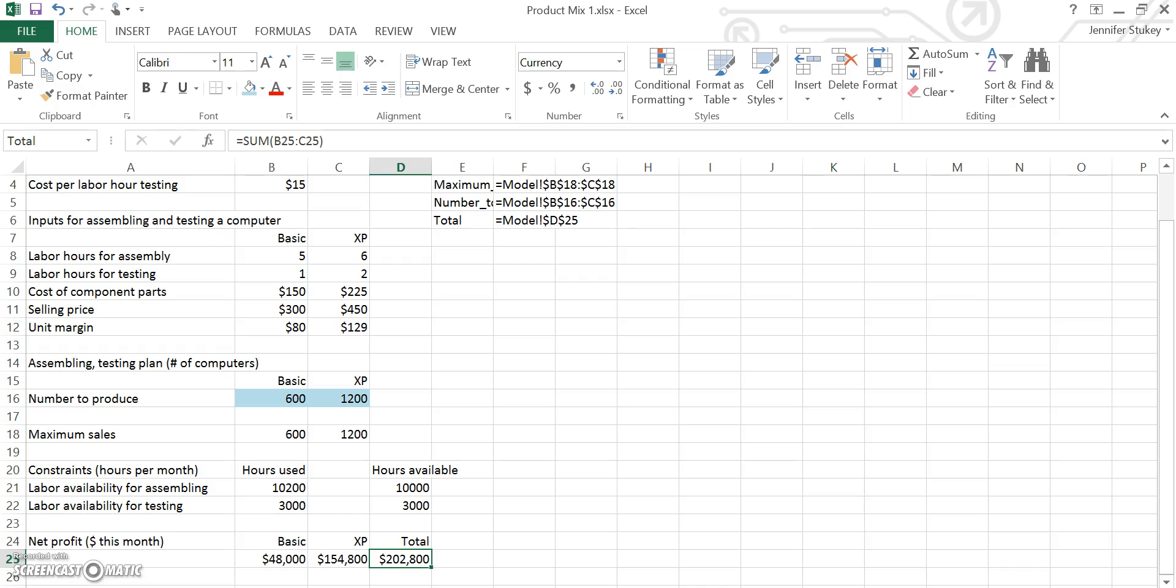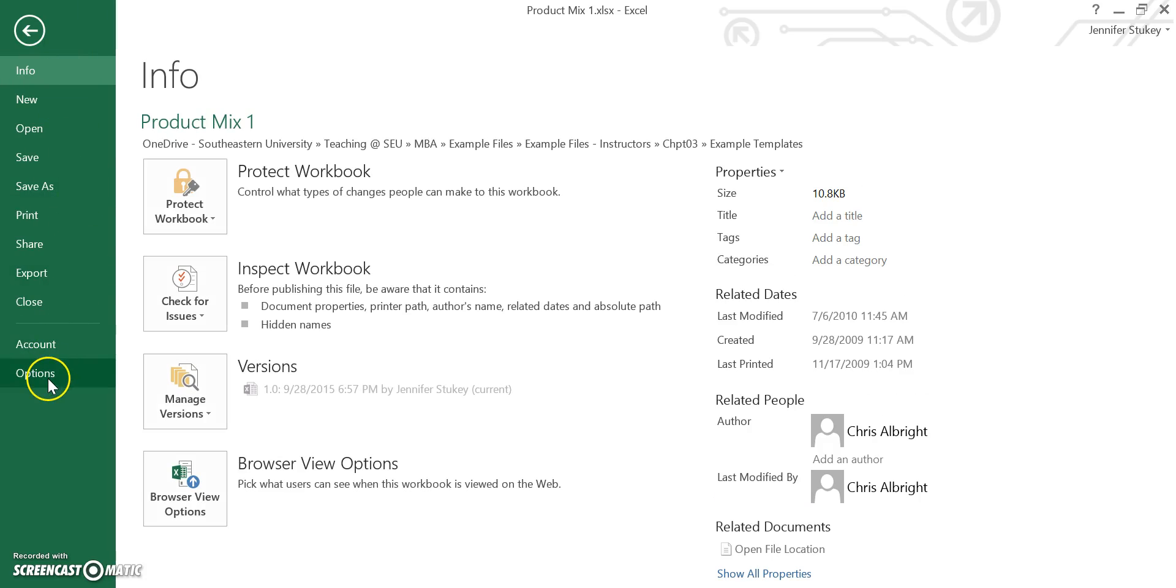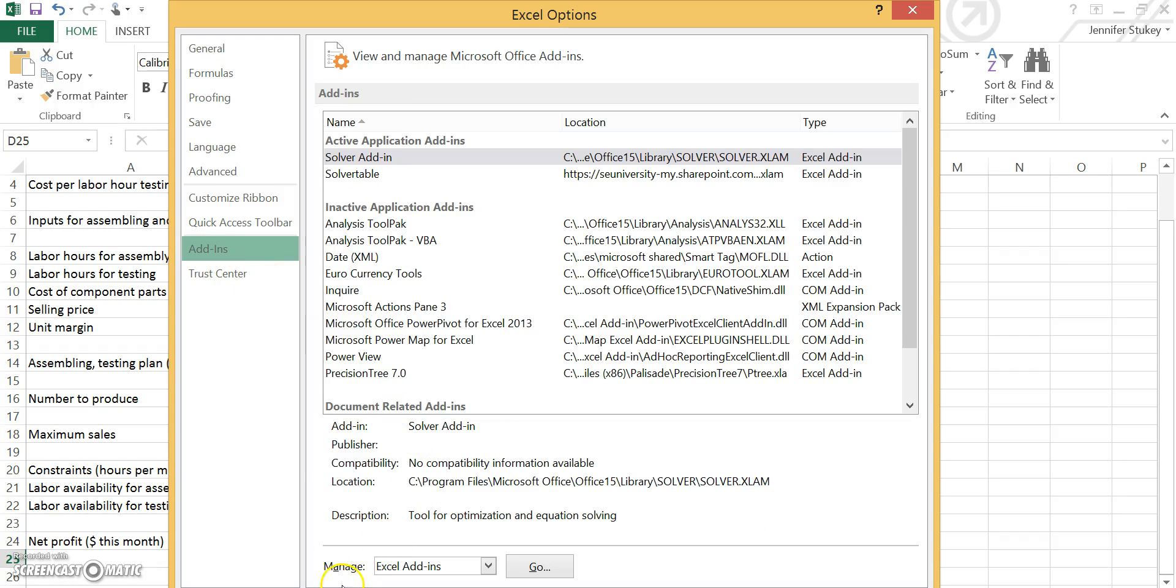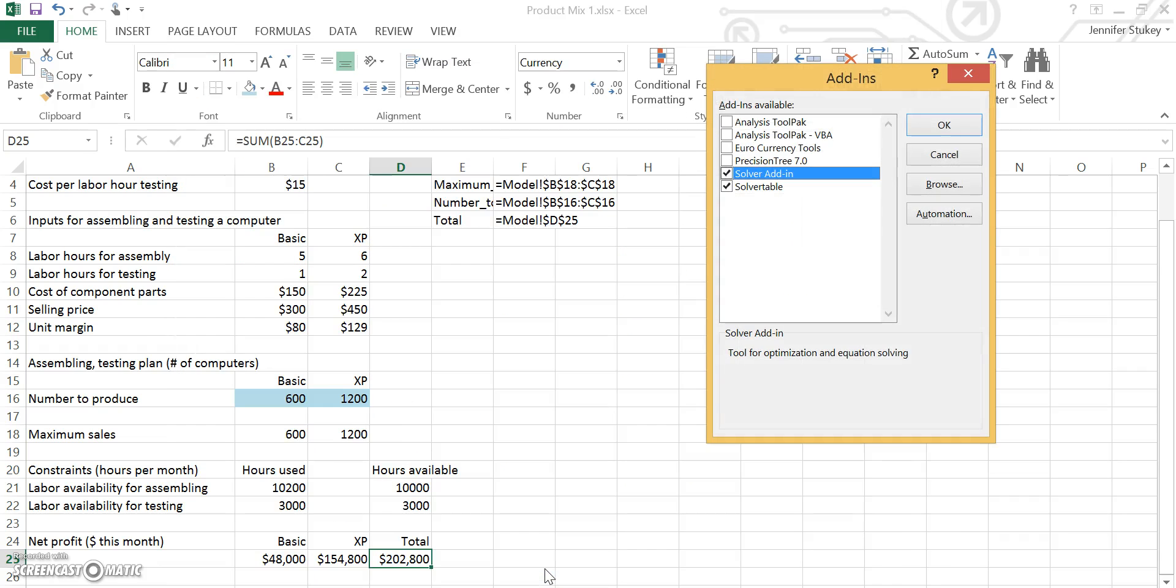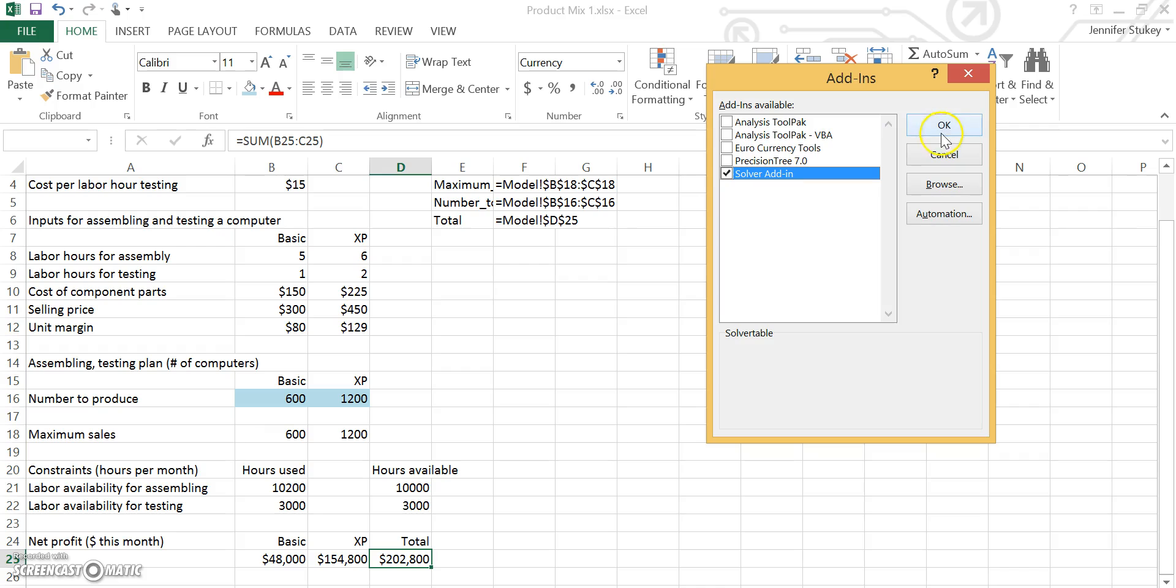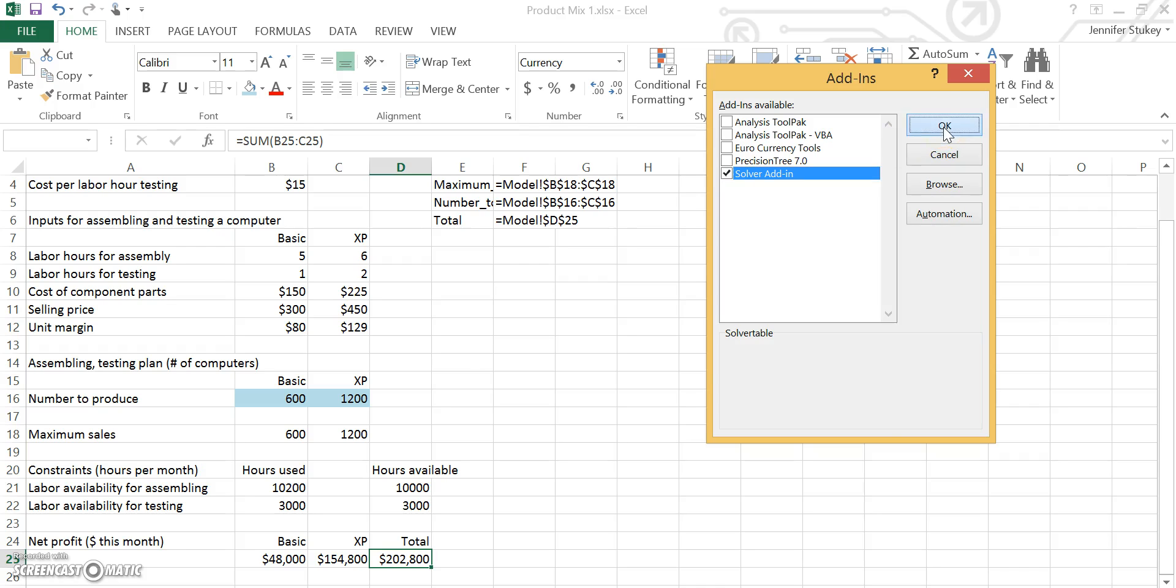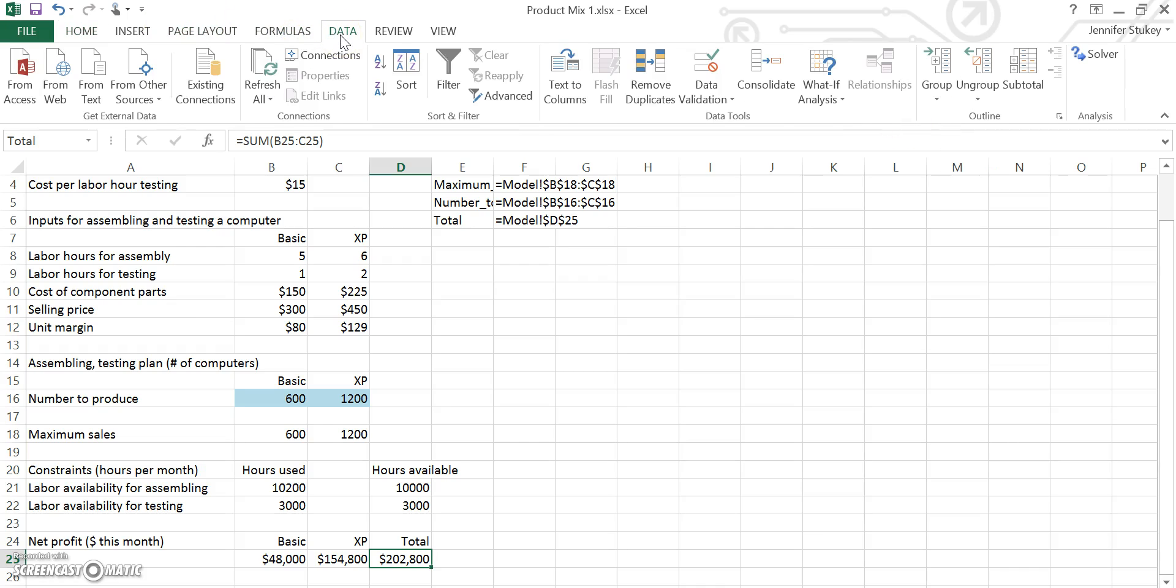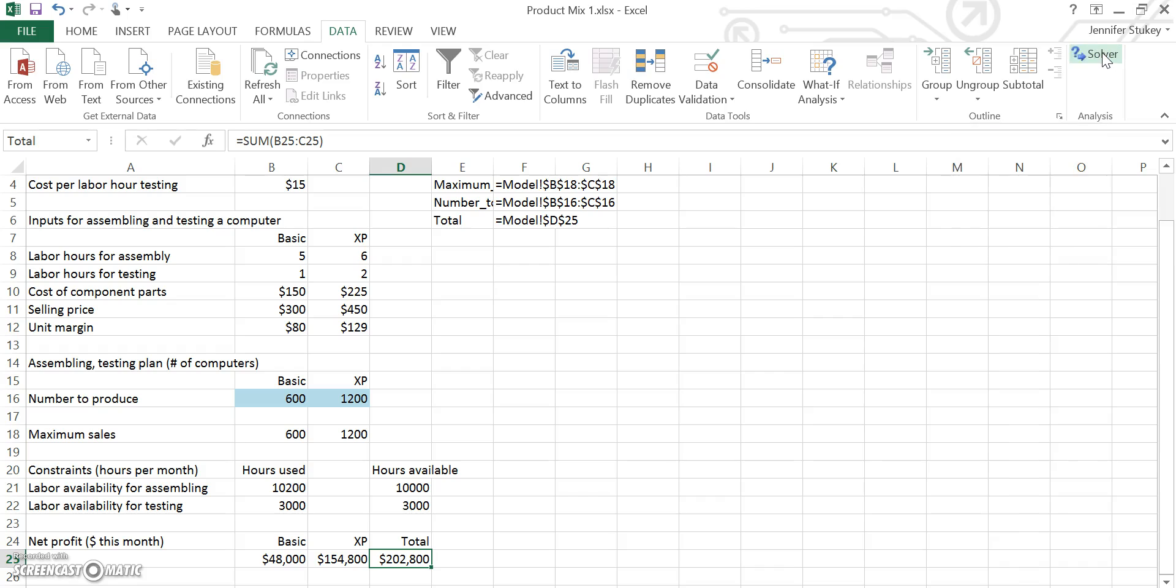Now it's time to run Solver. My Solver is already installed, but I'm going to show you how to install it in case it's not already on your computer. Go to your File tab and go to Options. Go to Add-ins. And where it says Manage Excel Add-ins at the bottom, hit the Go button that's right beside that. If your Solver Add-in box isn't checked, go ahead and check it. Now your Solver is under your Data ribbon. You should see it under Analysis and Solver. So go ahead and click Solver.